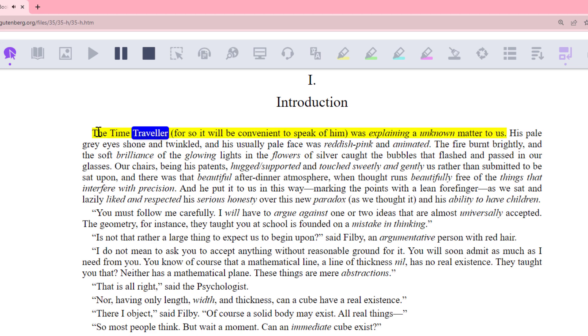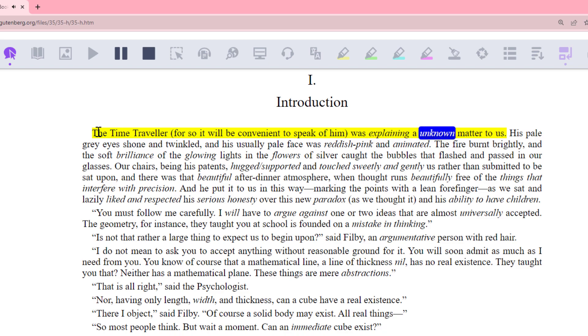The time traveler, for so it will be convenient to speak of him, was explaining an unknown matter to us.